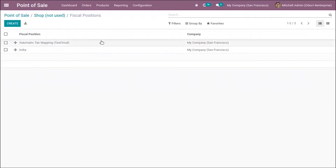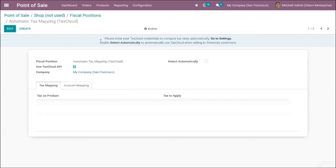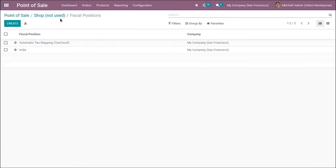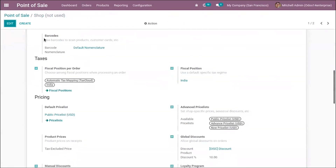Here you can see another fiscal position as well. We can also set a default fiscal position — here I have set it as India.